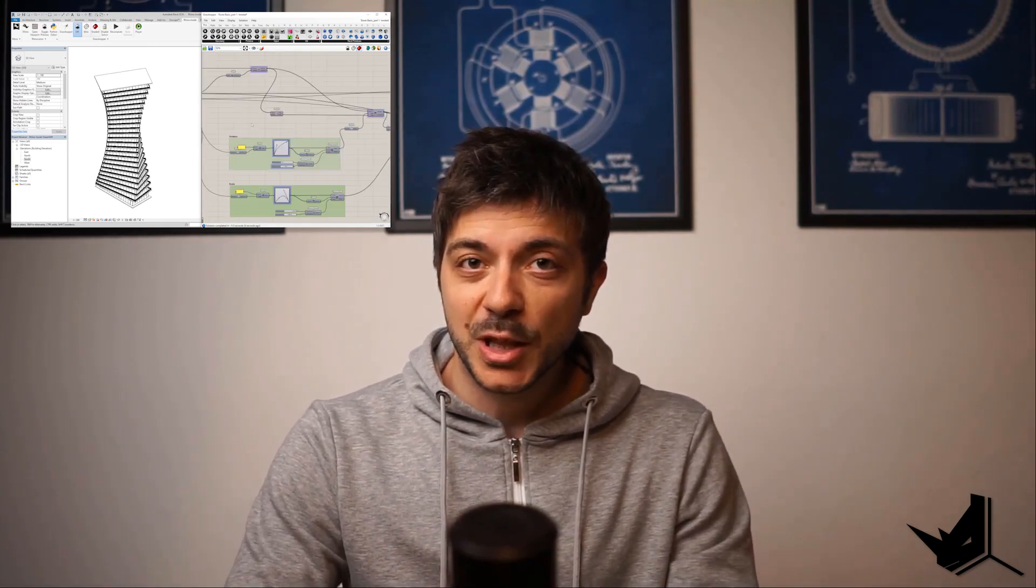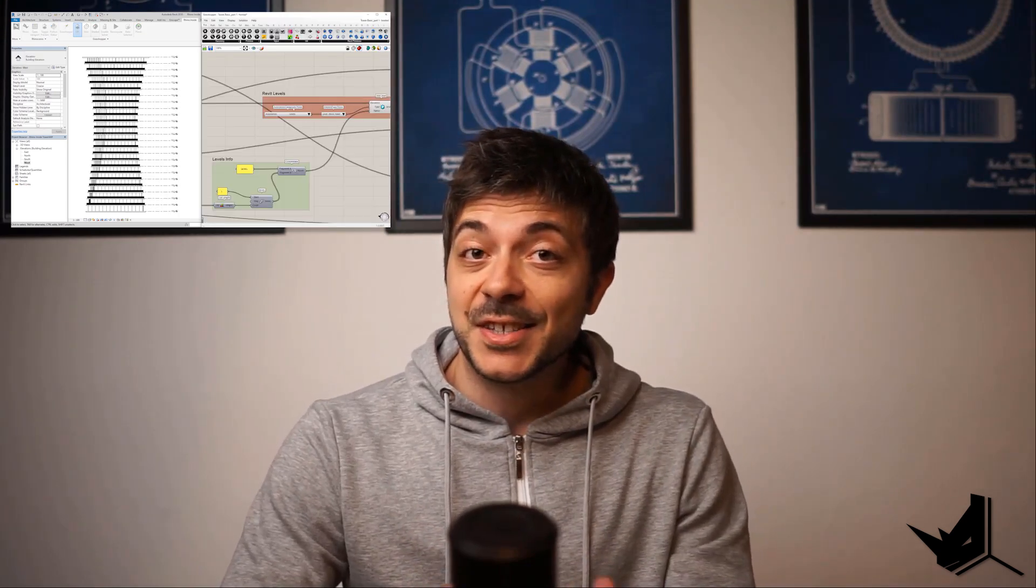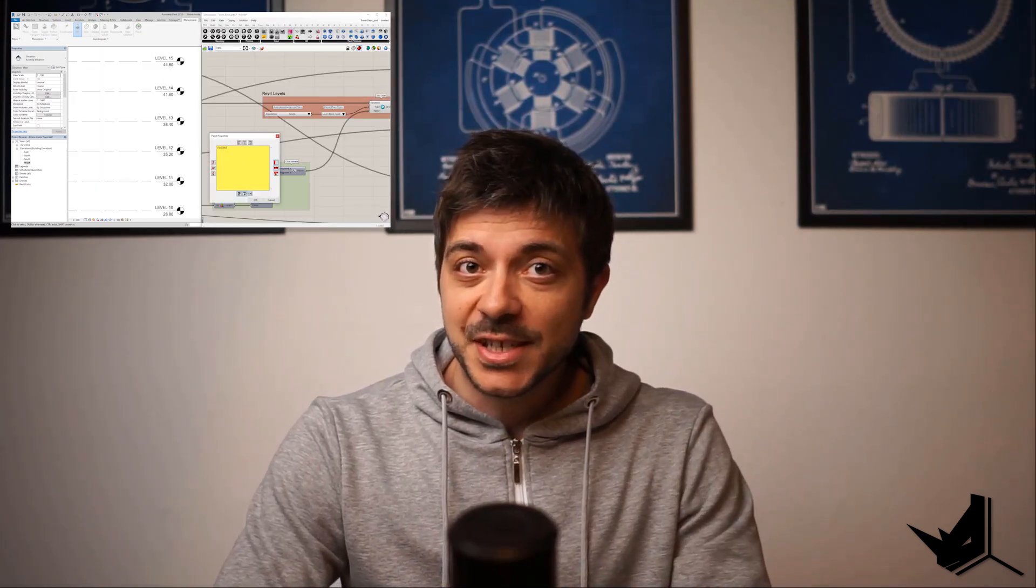In this tutorial, you're going to find out how to combine the power of parametric modeling with Grasshopper with the power of Revit and its beam capabilities. You've probably heard by now about this tool called Rhino Inside Revit. Let's dive right in and see what this tool is all about.